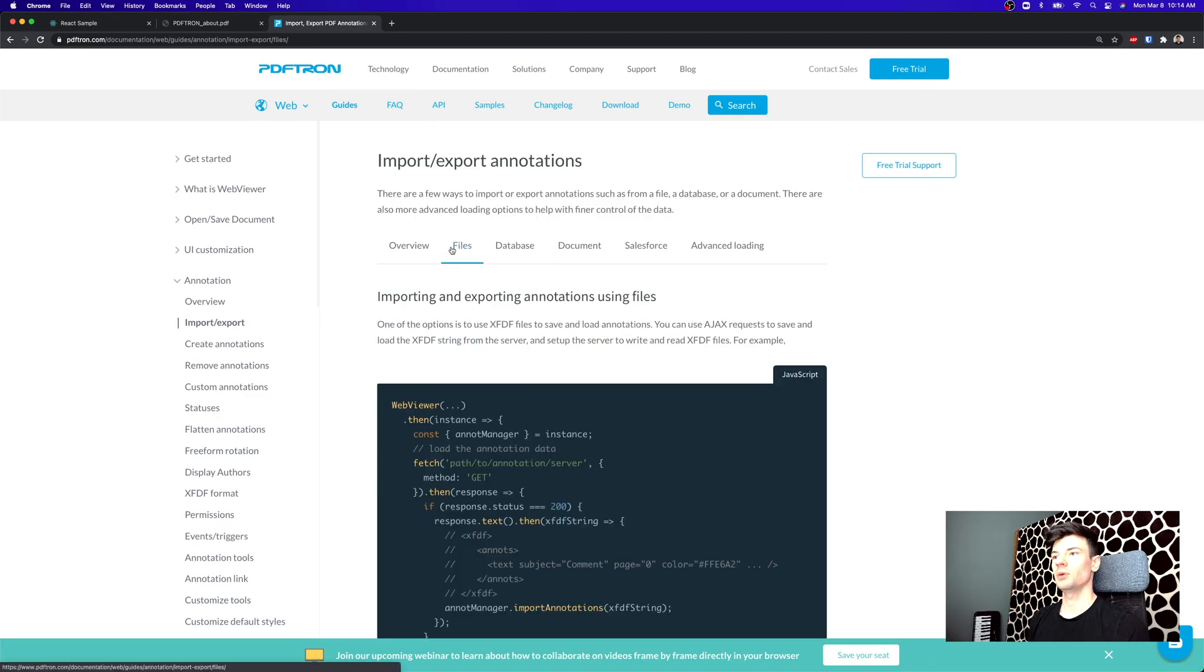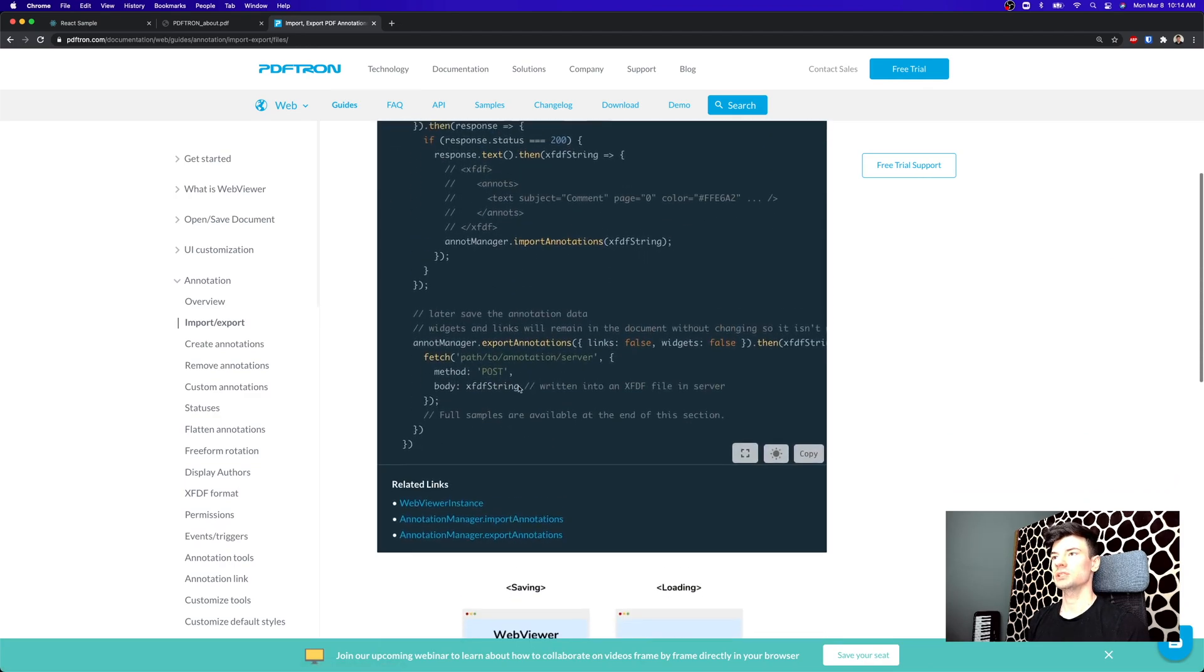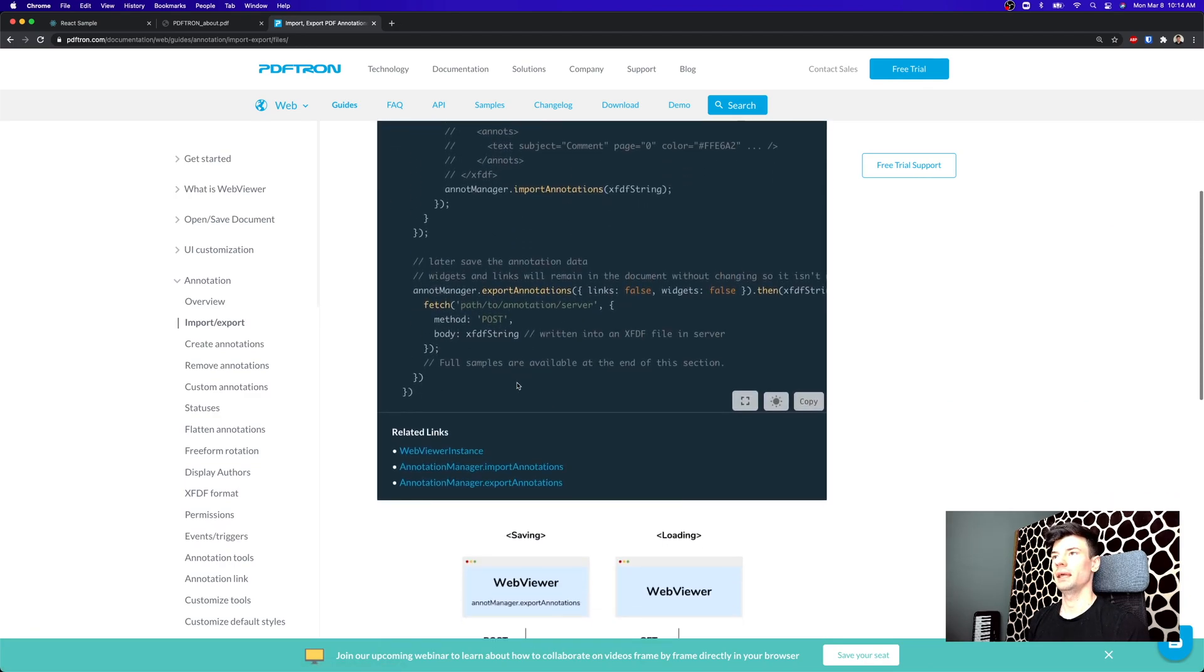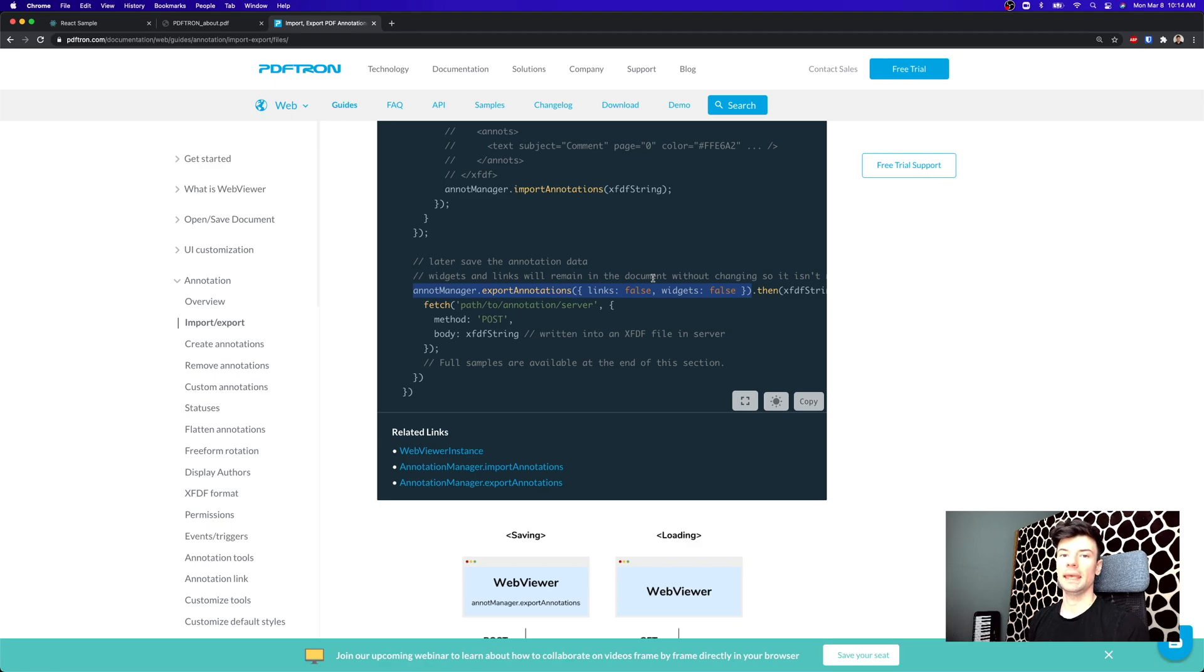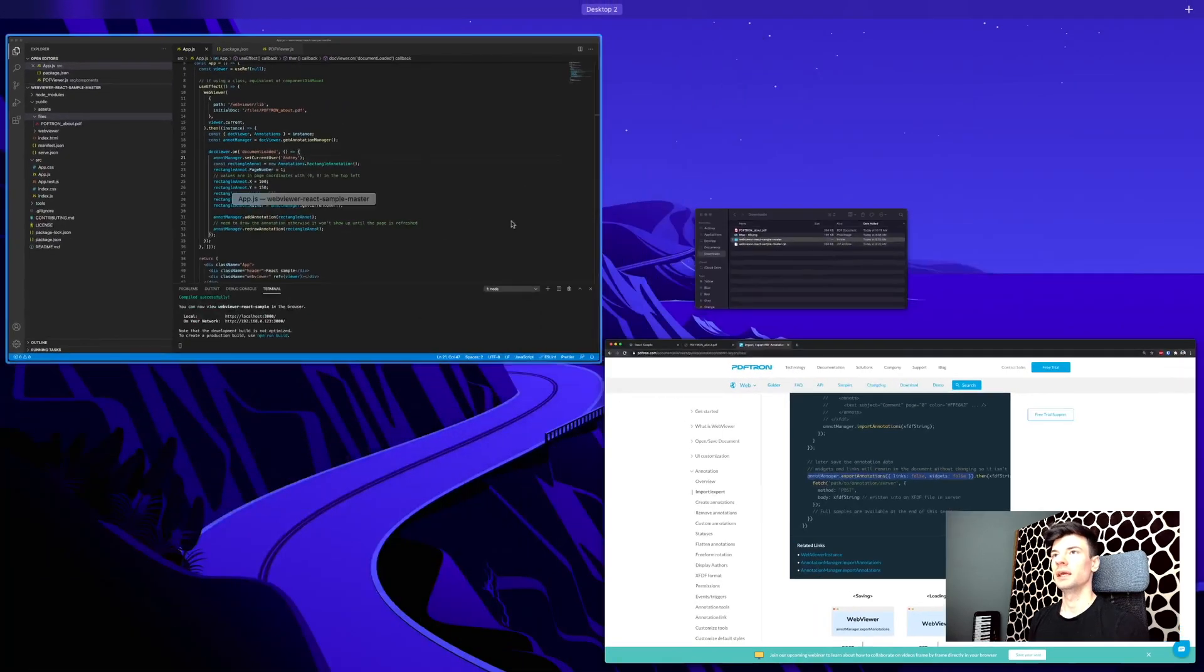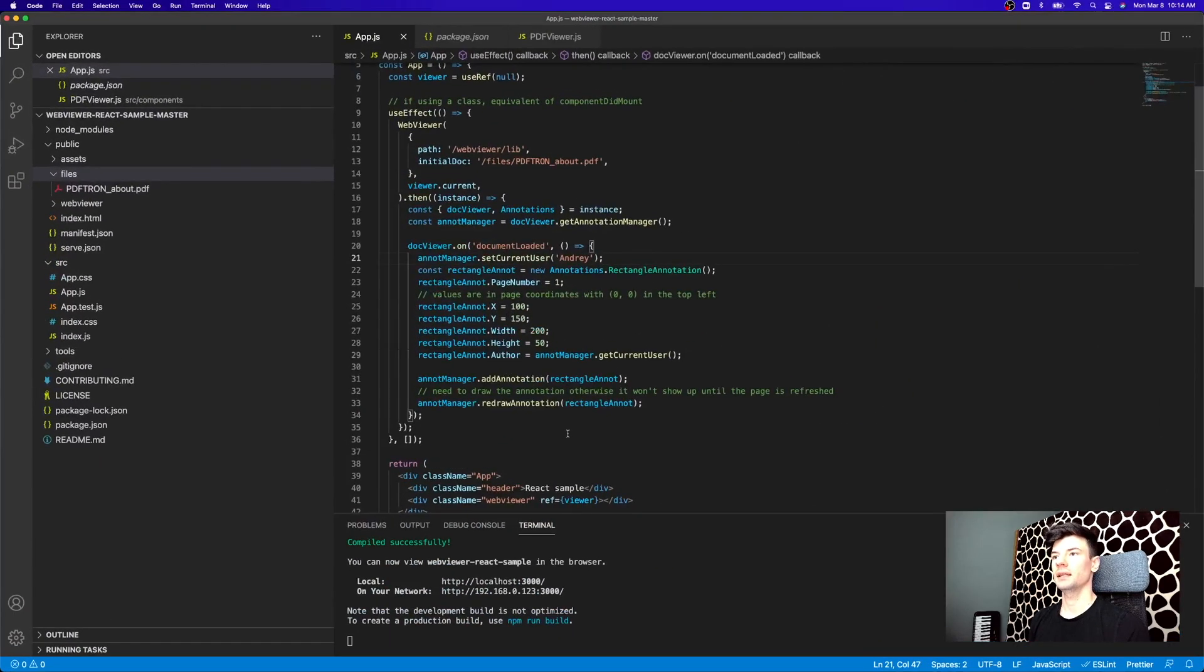So let's try to export annotations and see how it looks. To save them off, we can just export the annotations simply by calling annotationManager.exportAnnotations. And we don't need to export any of the links or widgets, just simply any of the annotations that user has made. Let's take a look how that looks.